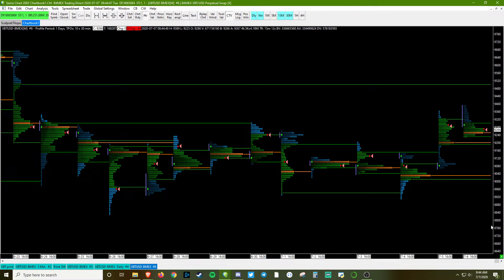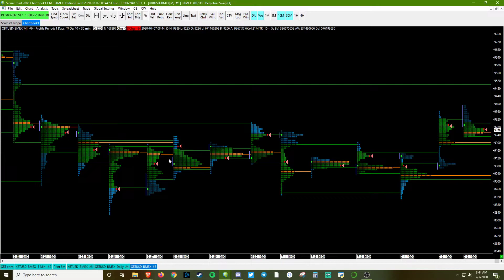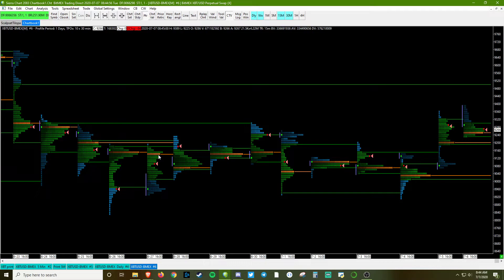The orange center line, you can make it whatever color you want, but that's the point of control. And at the very beginning, we weighted it based off of volume. By default, the TPO bases it off of time. So we have a volume point of control.